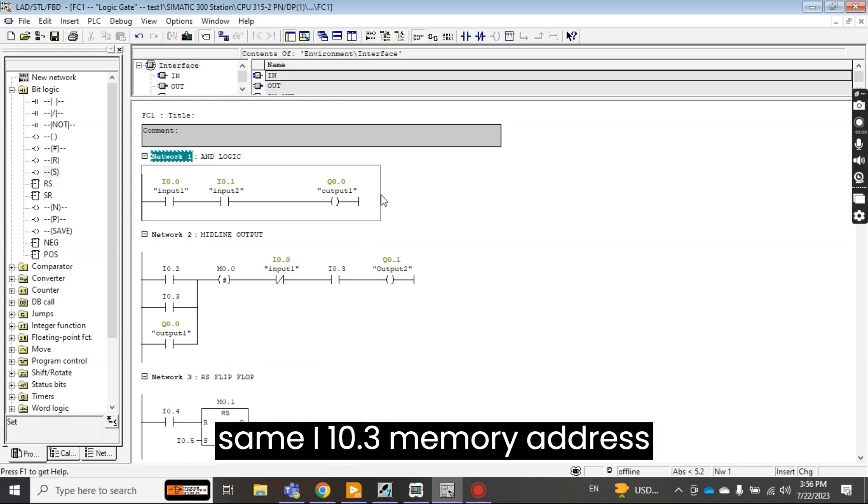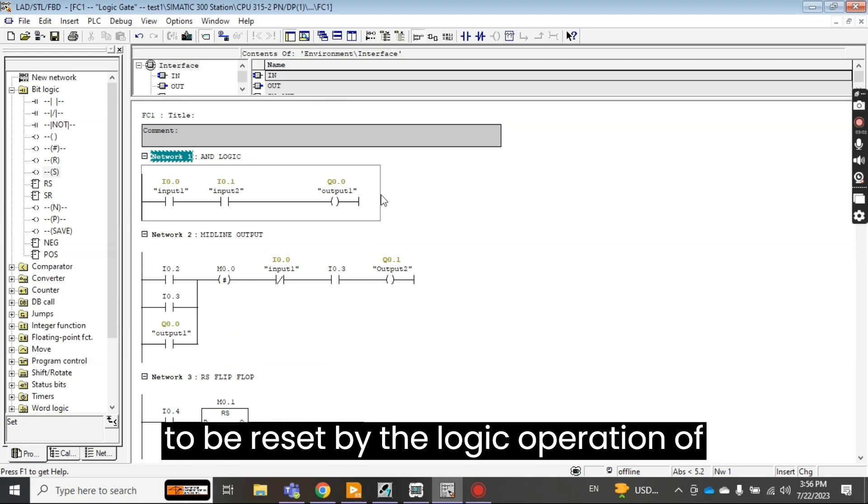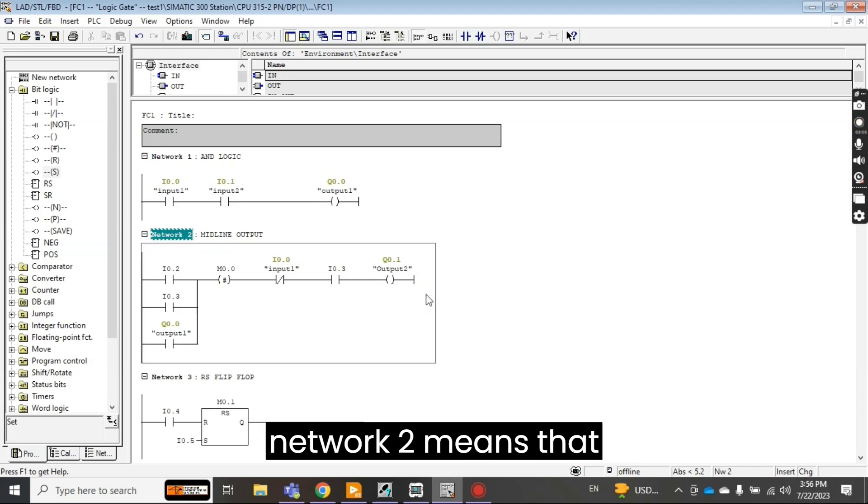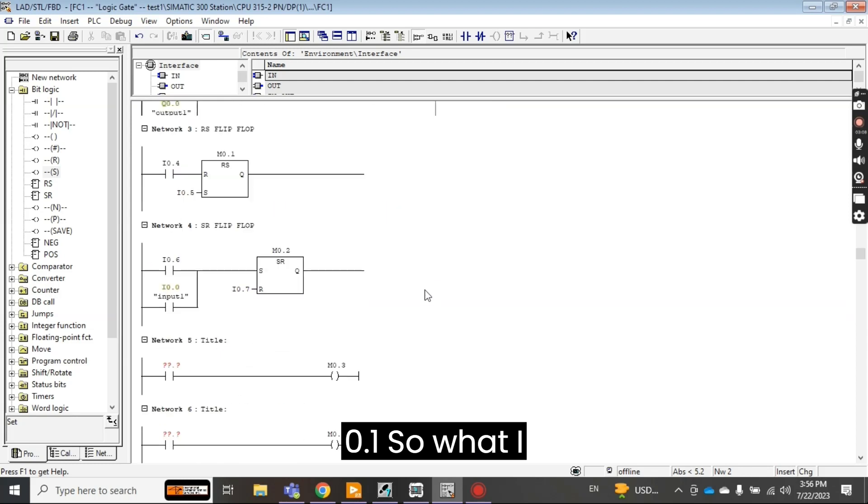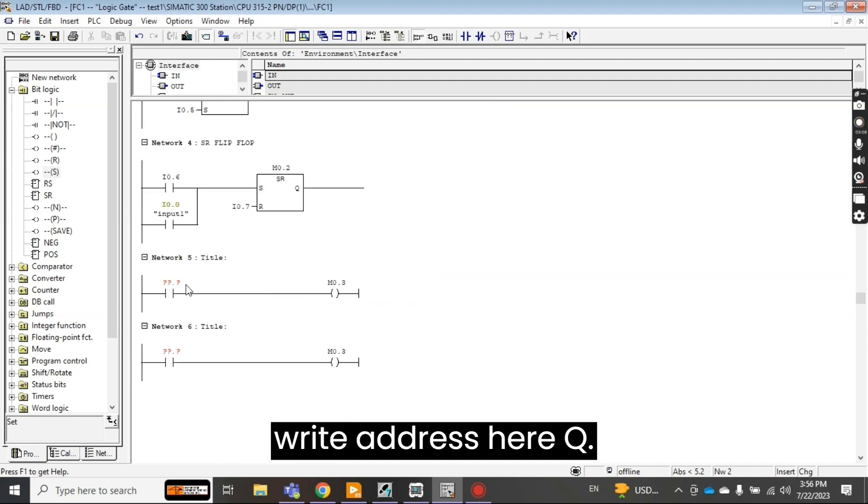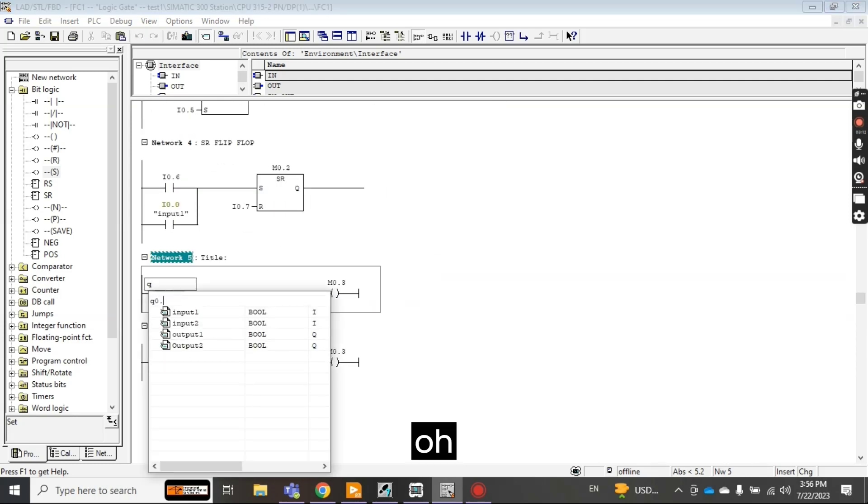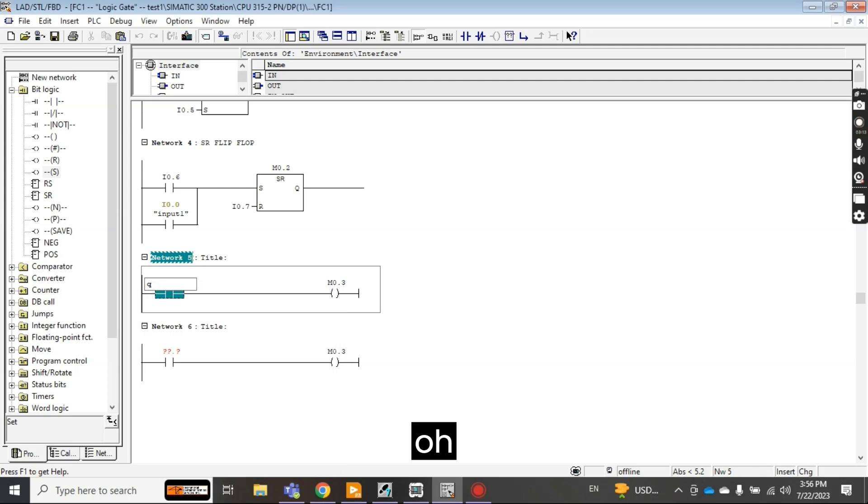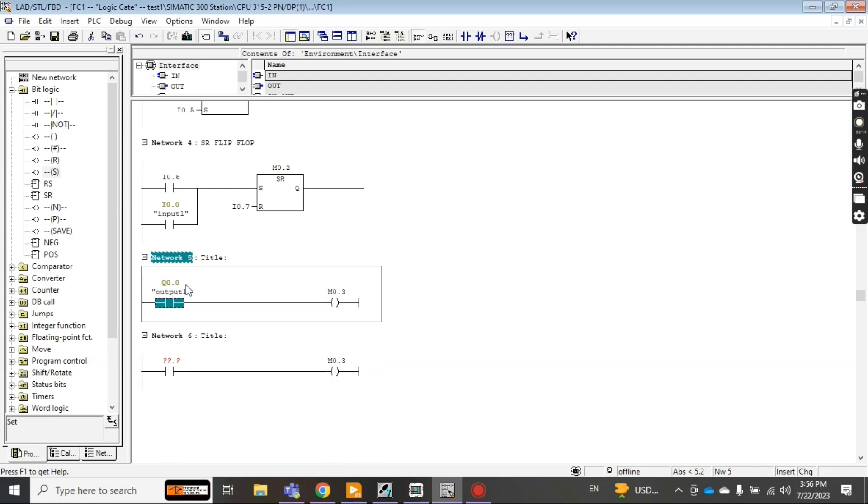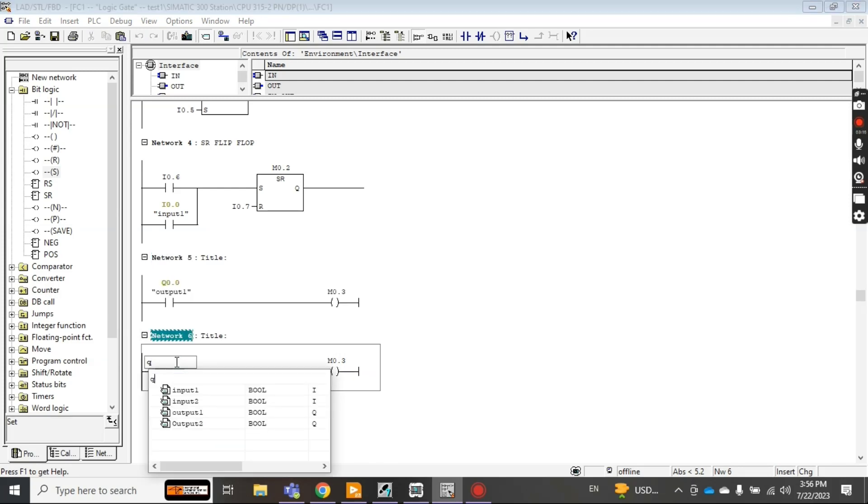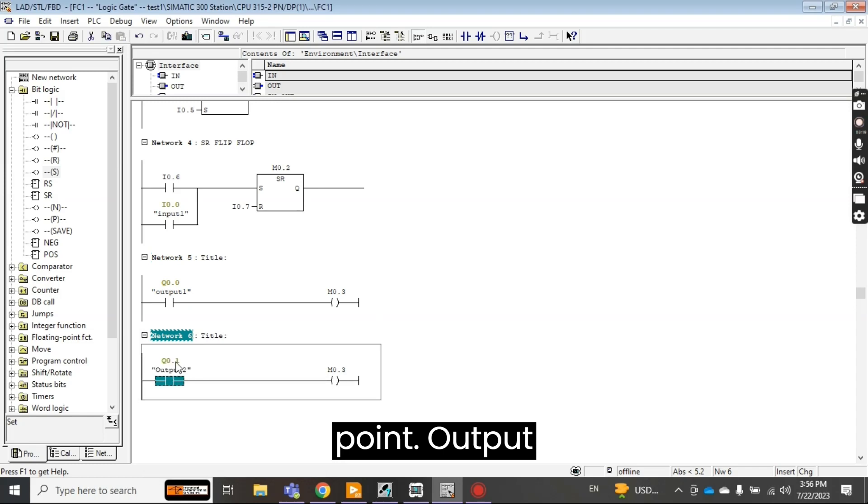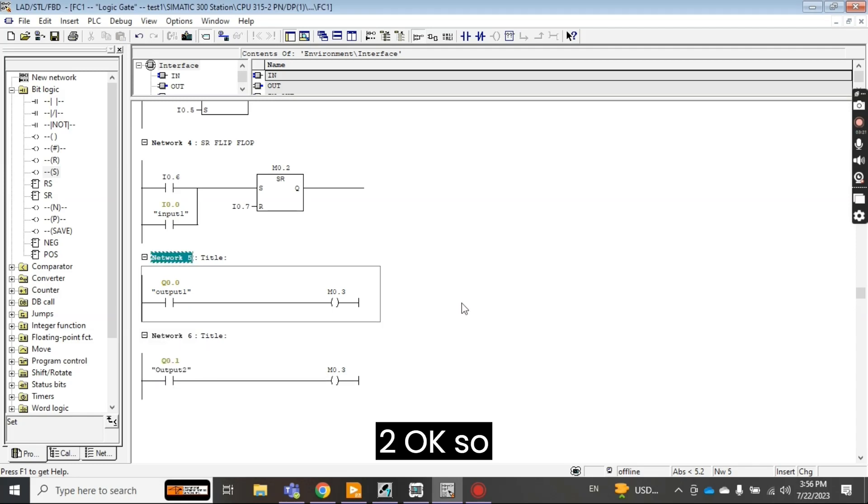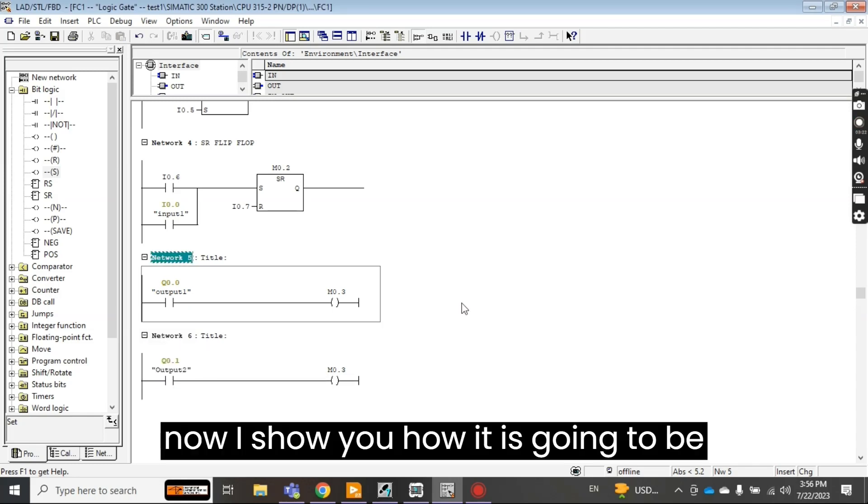And the same I want 0.3 memory address to be reset by the logic operation of network 2, means output 0.1. So what I write, address here Q 0.0 output 1 and this is Q 0.1 output 2.